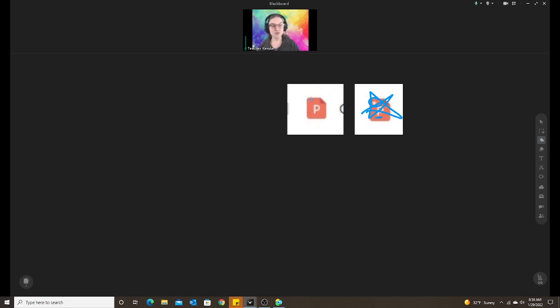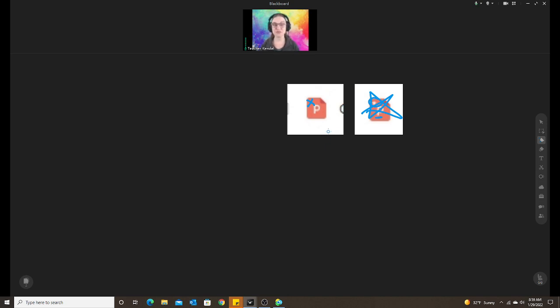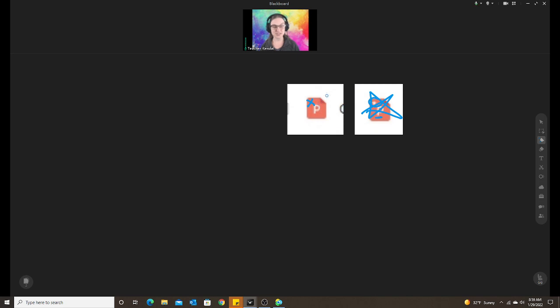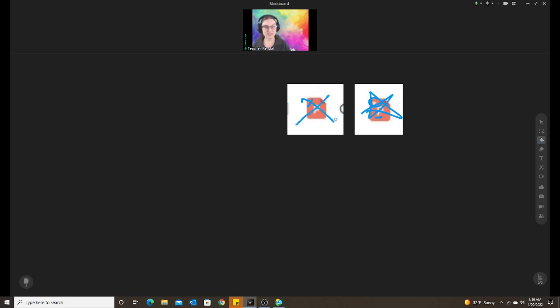If you do not see a star in the corner that means the PowerPoint did not convert correctly. So if that happens I recommend just deleting it out of your drive and uploading it again until you see that star. So now I'm going to show you what happens if it does not convert correctly. What does it do in your class?